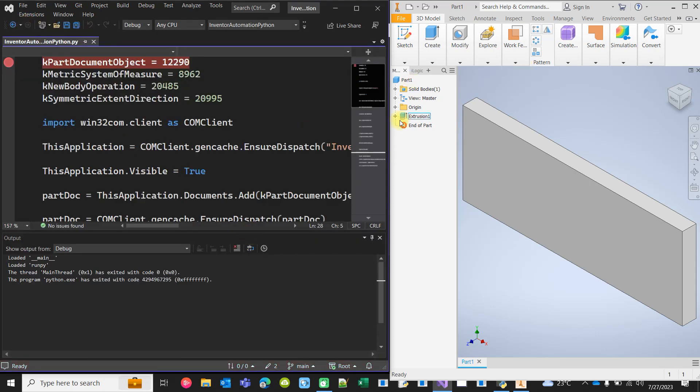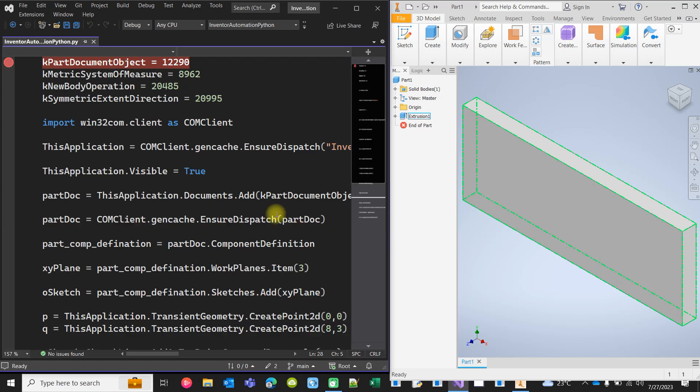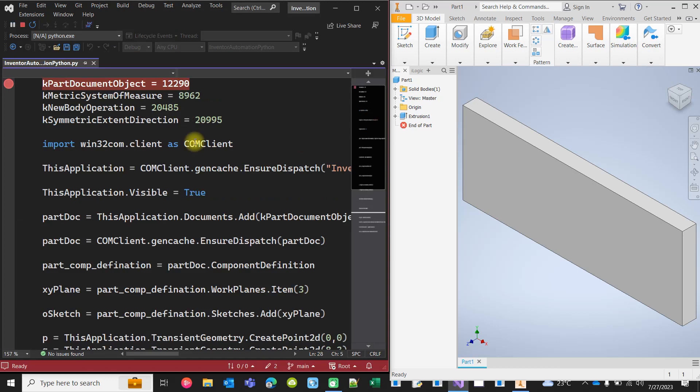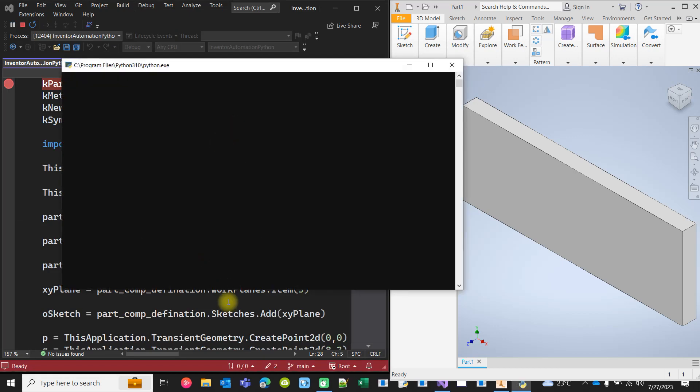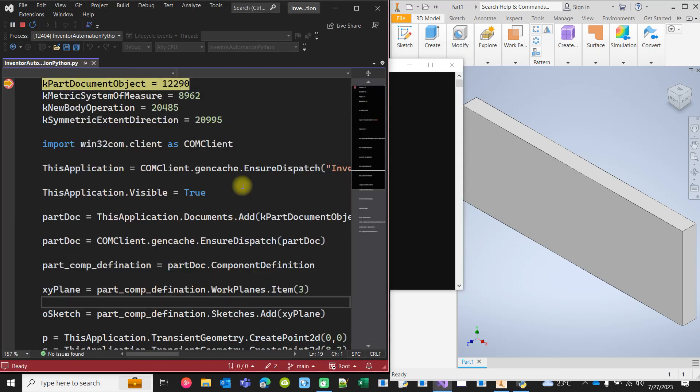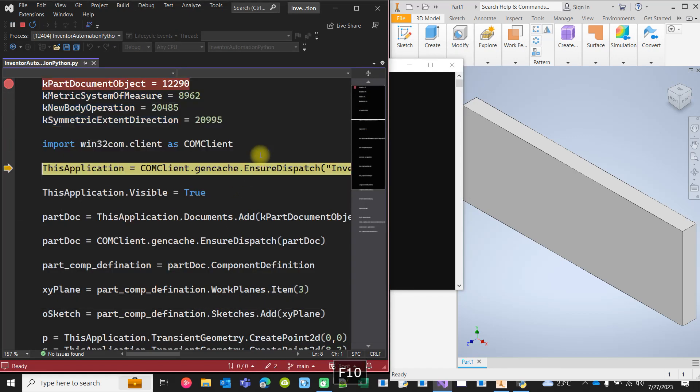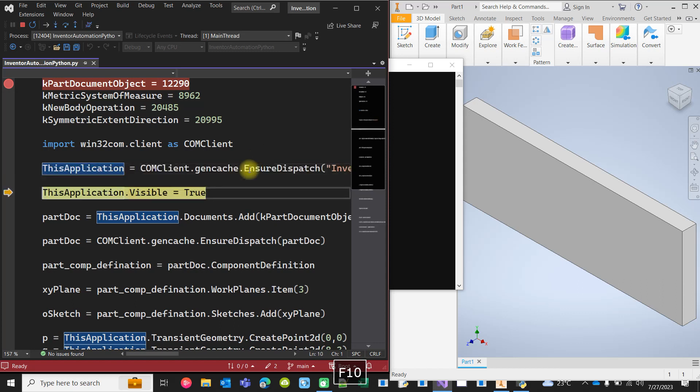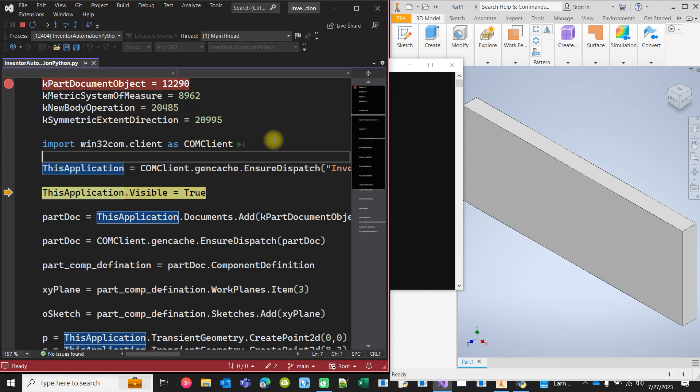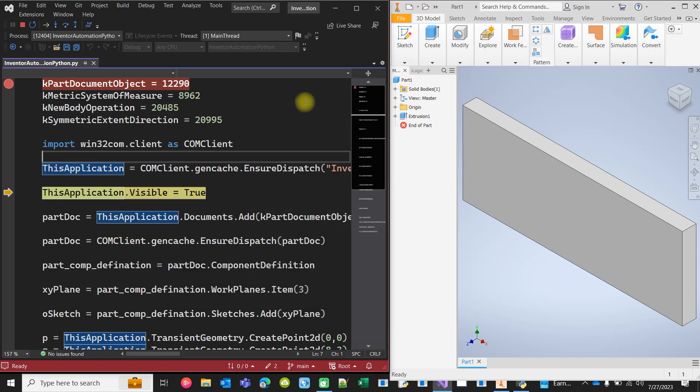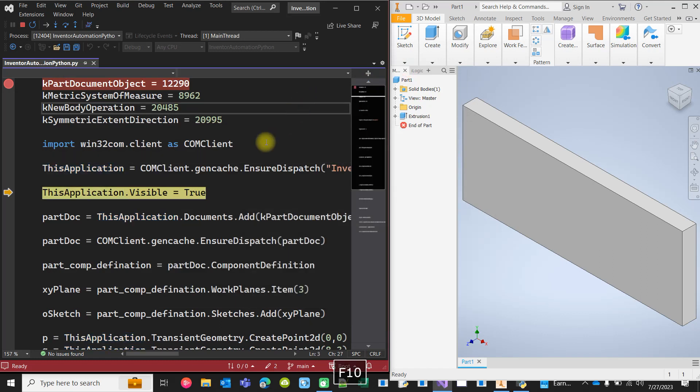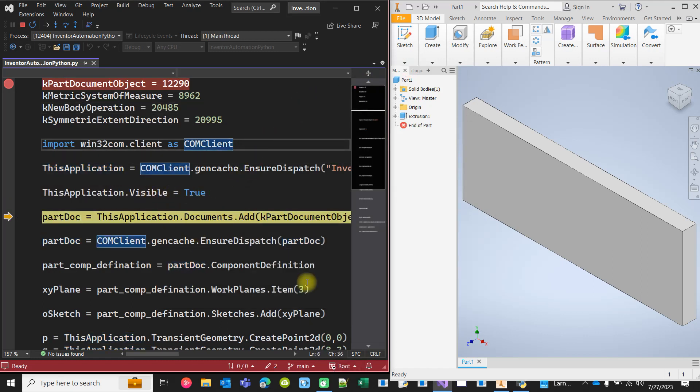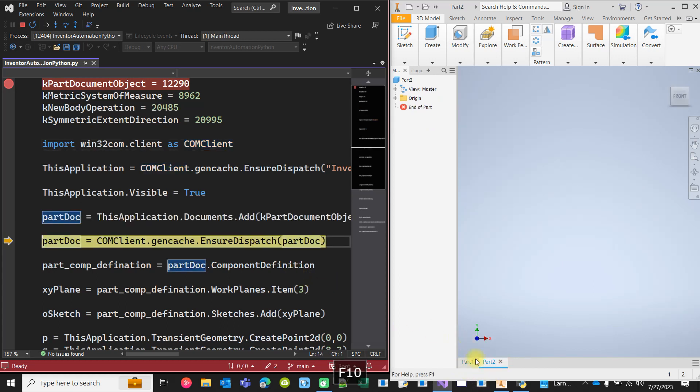Now as you see, this instance, Inventor is currently running, and one document is created. Now if I run it again, it will not create any new instance. Instead, it will get hold of the current instance. So execution of this line will be very fast because it is not creating any new Inventor instance, it is just getting hold of the actively running Inventor instance. No problem. Add a new part, so we will be seeing part two here. Part two.